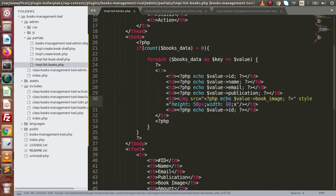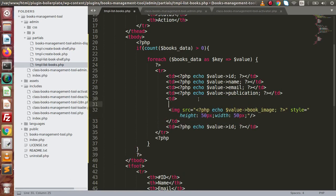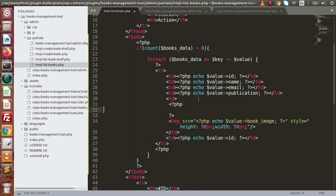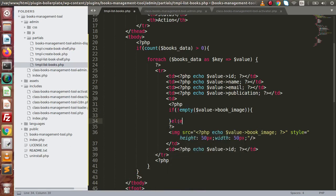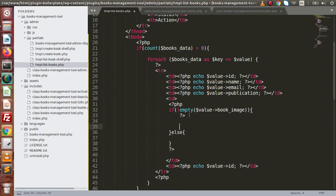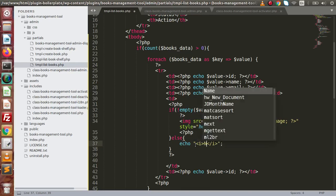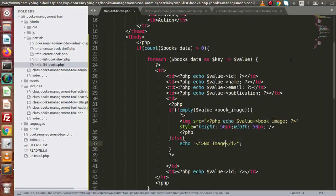We also need to check this book_image value. Inside this TD, putting a PHP tag and checking if not empty on this value — meaning we have some value. Otherwise, we have an else block. If we have some value, then we use the image tag. Otherwise, simply use italic text that says 'no image'.